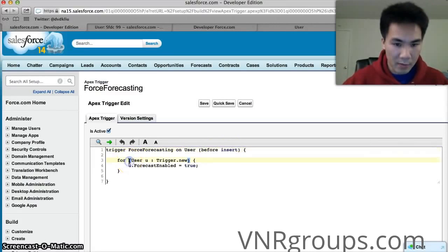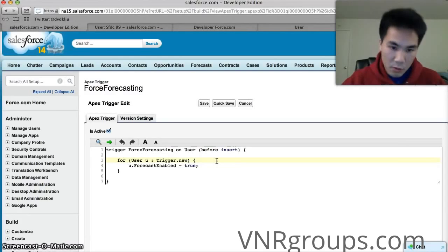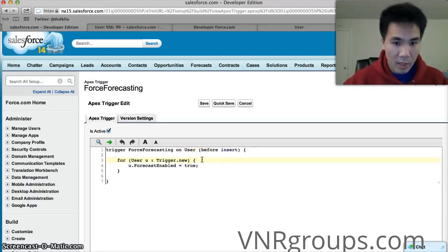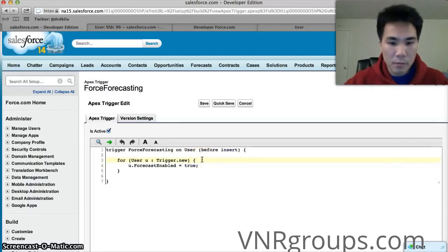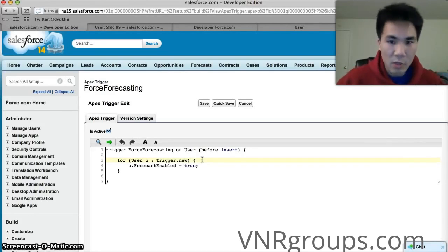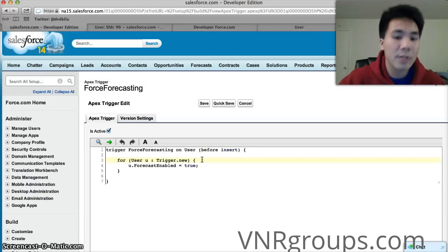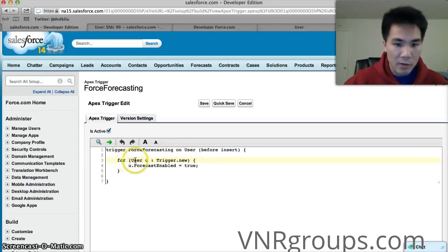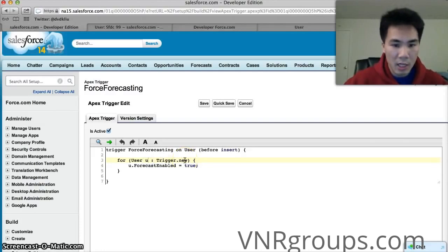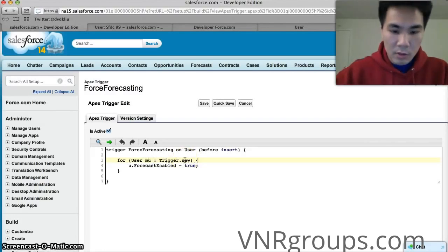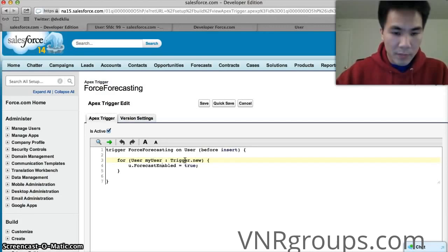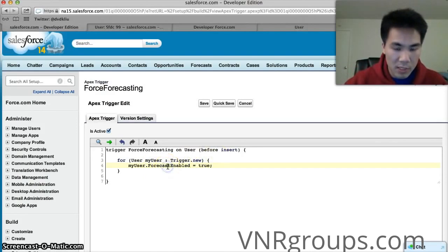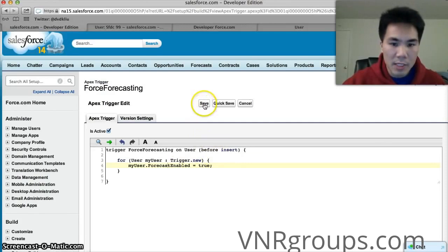Here we have a loop. It says for every user in trigger new. And every trigger you ever see will always have these lines of code in it because it loops through every single record in your trigger. Now there can be multiple records in your trigger if someone does say a mass update using a tool like data loader. Right. Maybe we use data loader to create 10 users. If that were true there would be 10 users in this trigger. And this loop would say for each user in this trigger and we give the name u. We could have called it anything we wanted. We could have called it you know my user. For each of these users we run the code inside the brackets which is basically enable their forecast enabled field.